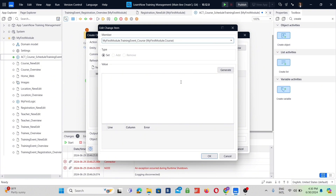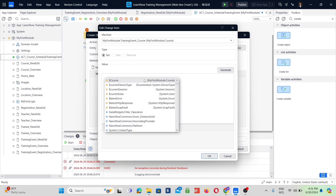You're about to learn a very valuable keyboard shortcut. Type Control+Space to see all your options. We need the training event form to come pre-filled with the course name.